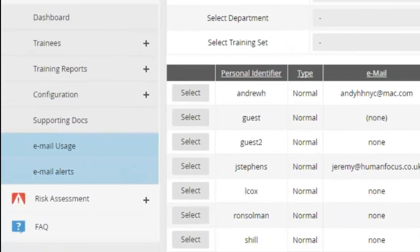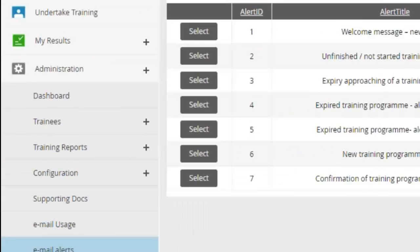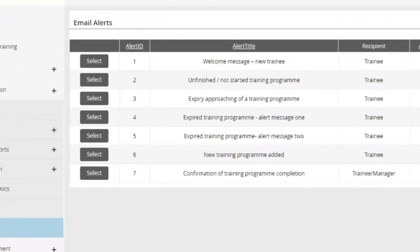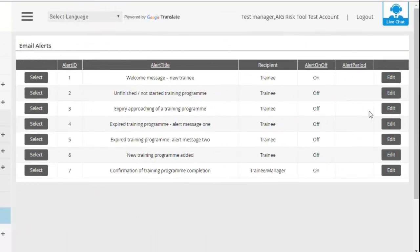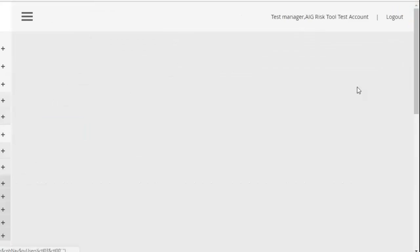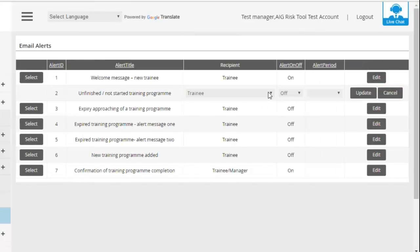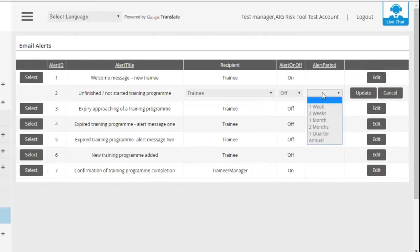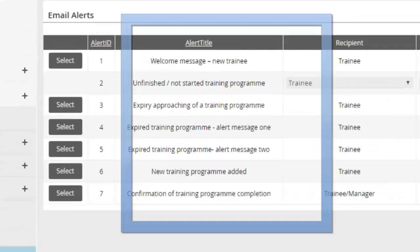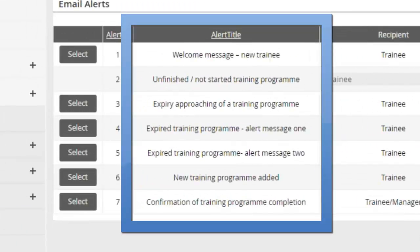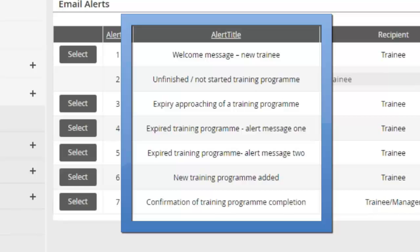Or you can click on Email Alerts, and in here you're able to switch on and off certain alerts and select alert periods as well. So there is an automatic email alert for welcoming new users onto the system, for reminding people of not completed training, for expiring training, for any new programs added or courses assigned, and also to enable you to get a copy of the certificate as soon as the program is completed as well.